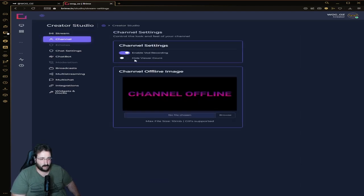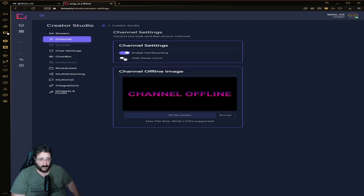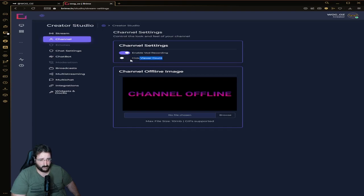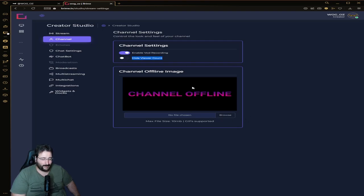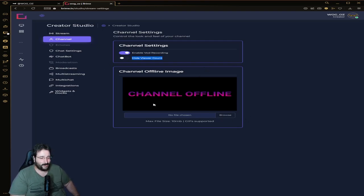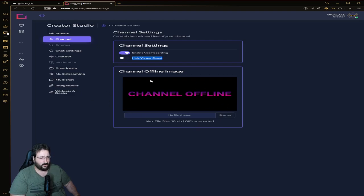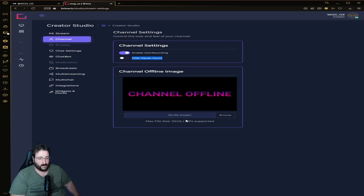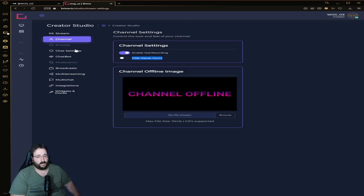Then you've got Channel where you can enable or disable VOD recording, hide your view account. I usually recommend to hide it anyway and it doesn't even work. You can put a banner for your offline channel - so instead of saying channel offline you can upload a file, size 10 megabytes maximum, gif supported which is good. Not many platforms support gifs.